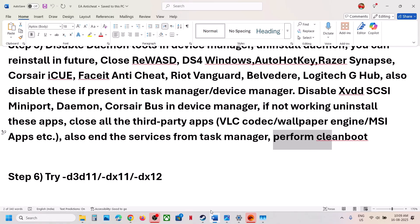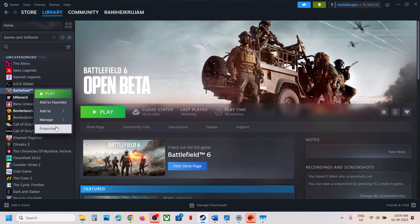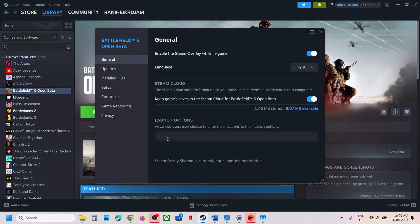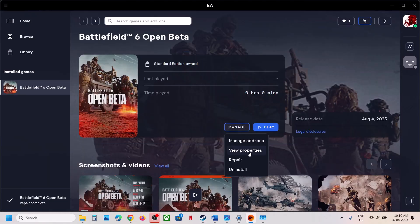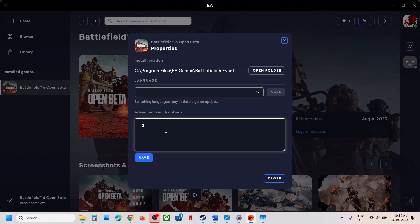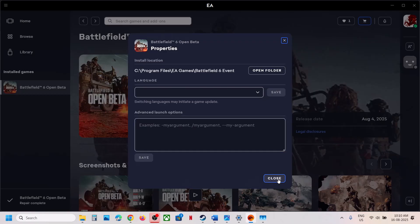The next step is to try DX11 or DX12 in the launch options. If you have the game on Steam, right-click, go to Properties, and in the Launch Options type '-d3d11.' Launch the game and check. If that does not work, try '-dx11' or '-dx12.' If you have the game on EA App, click on Manage Properties and type '-d3d11.' Save it, launch the game. You can also try '-dx11' or '-dx12.' If still not working, remove the launch option and follow the next step.